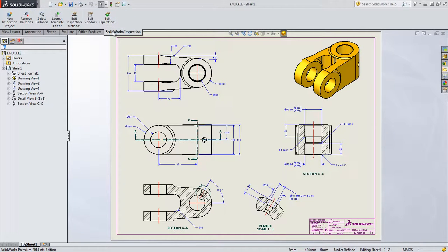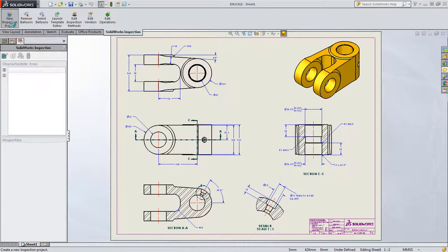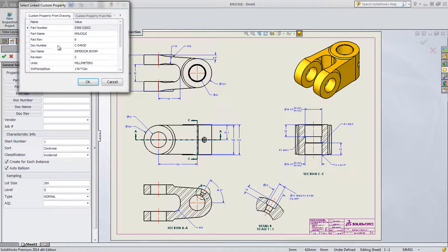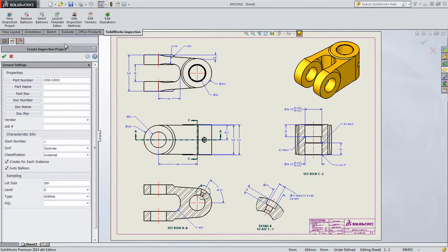SolidWorks Inspection is a simple to use, easy to learn quality control solution that streamlines the creation of inspection documentation.